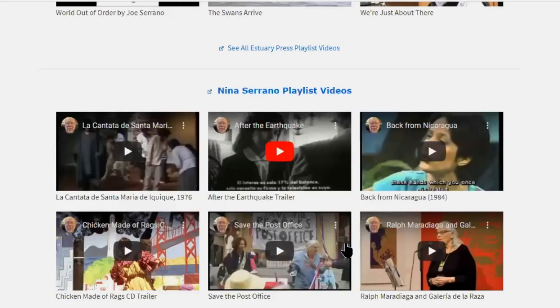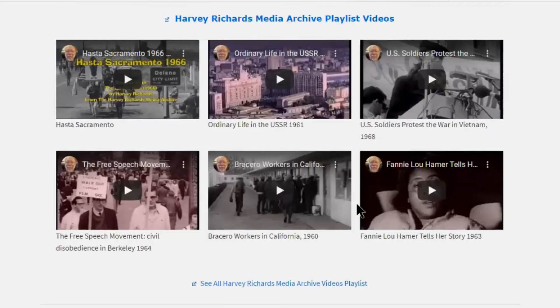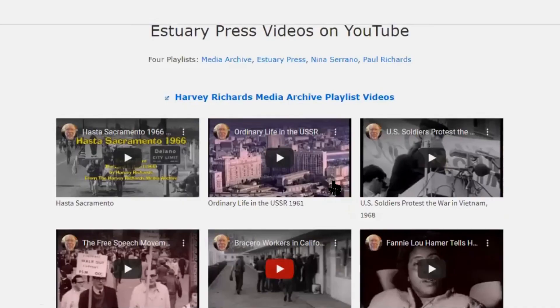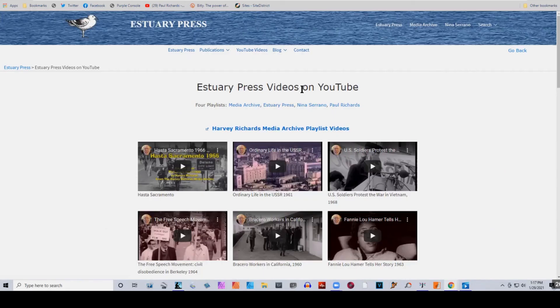We started out with just one YouTube channel and put a bunch of videos up there, then we added the Nina Serrano channel. Rather than take the original videos down, I left them up since they're already there, but all of these are basically on her channel as well. That is part of putting videos in the forefront and making multimedia publications what Estuary Press is about.